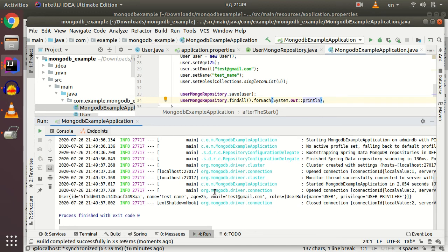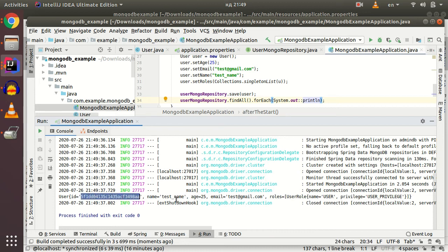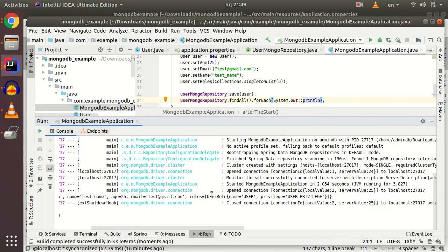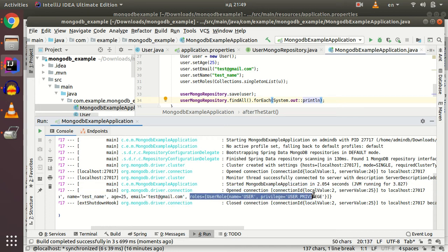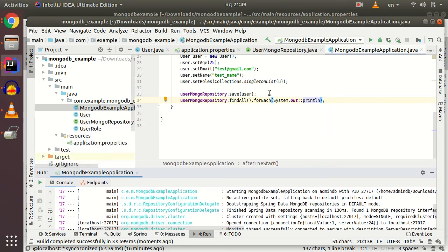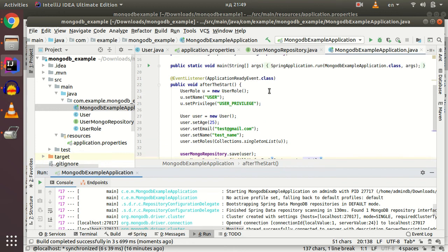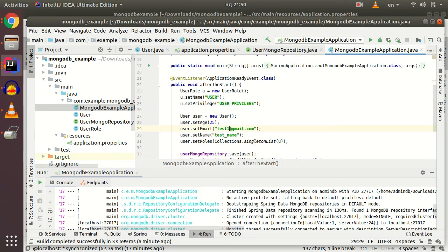And here we are. We have our user with generated ID from MongoDB. We have our username, email, and the embedded object for our user. Let's create another one to see that we haven't made a mistake.